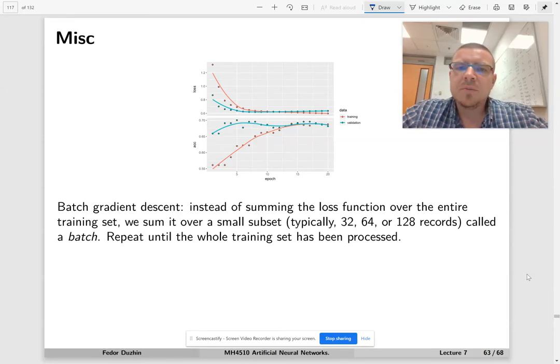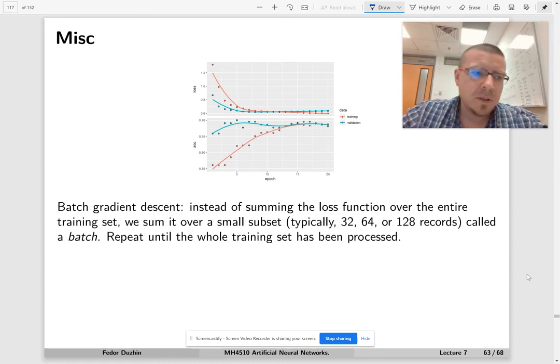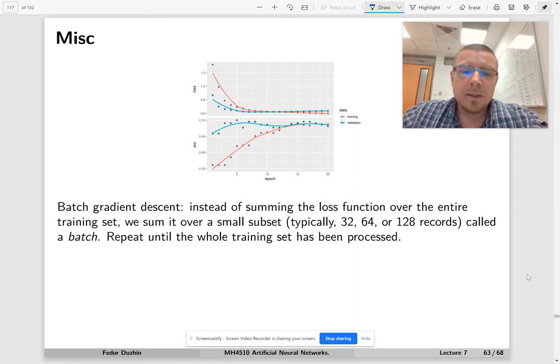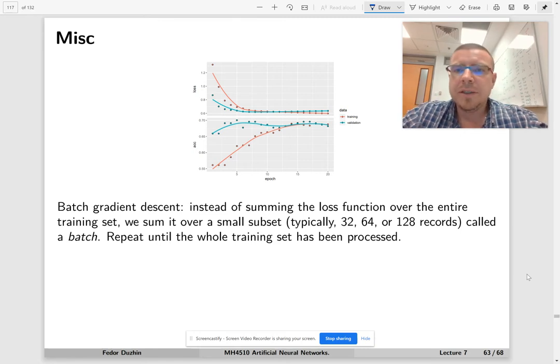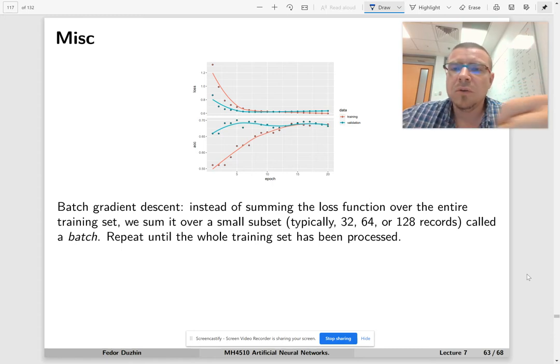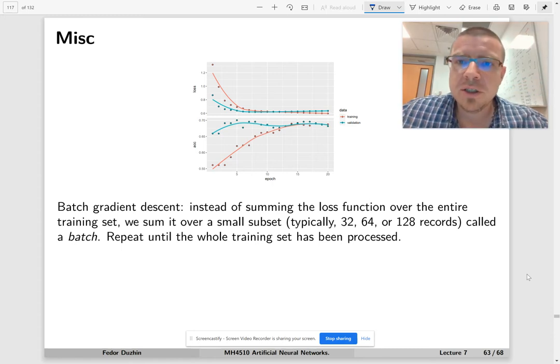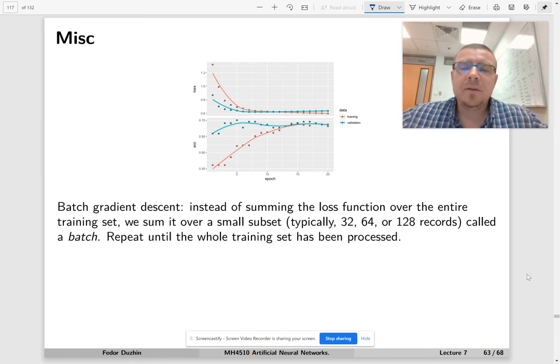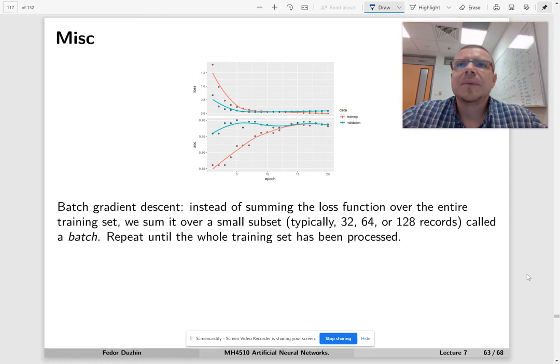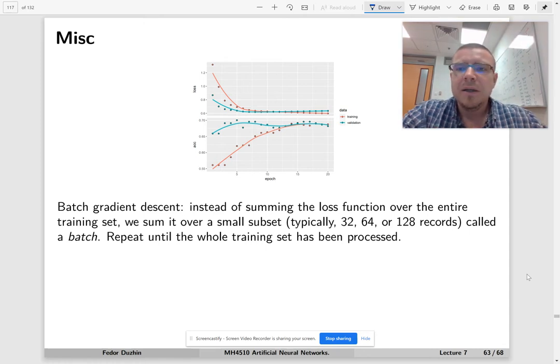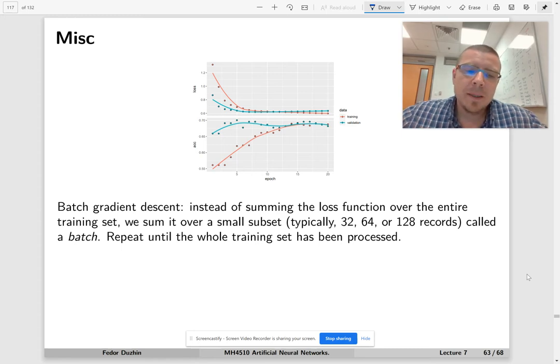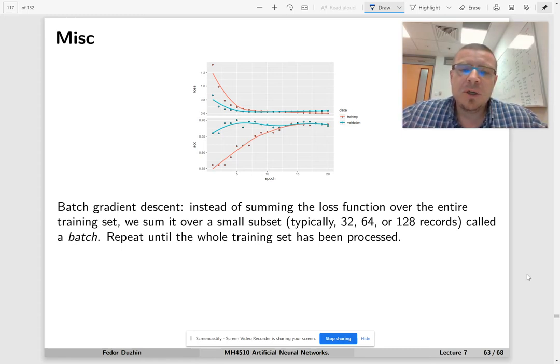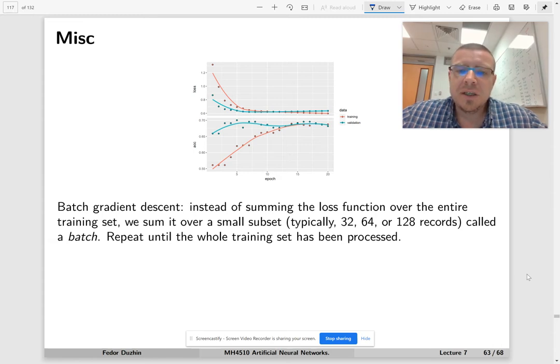Okay, let me just explain a few details before we conclude the lecture. In practice, instead of calculating the loss function by adding up all the losses for all training observations in the entire training set and calculating the gradient of the loss function by adding the gradients for all the training observations, we process our training set by small batches.